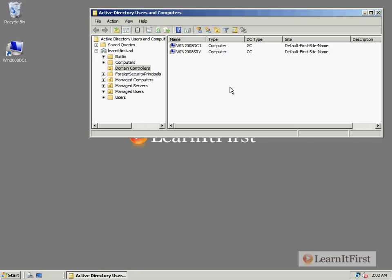But when I added my second server, I was using a generic sort of name, because I was just building the server earlier, and I called it win2008srv. Well, that really doesn't describe how I'm going to be using that server. So instead, I'd like to rename it to be win2008dc2.